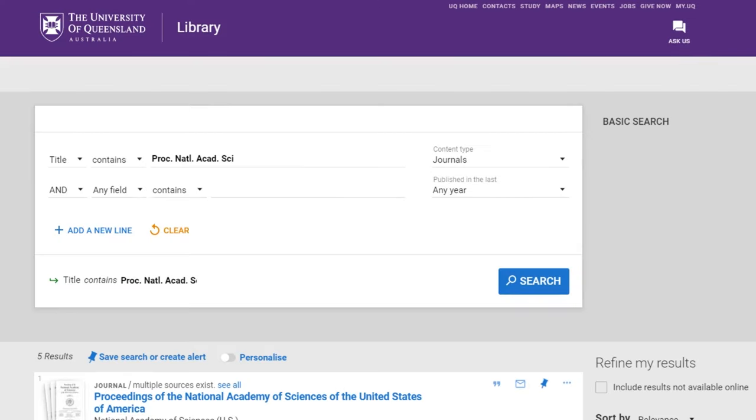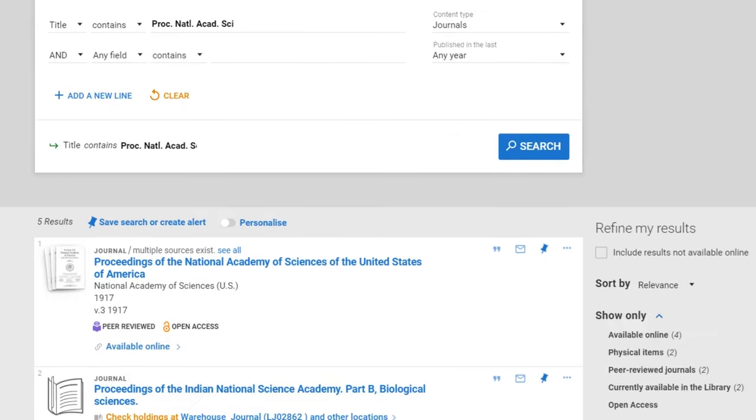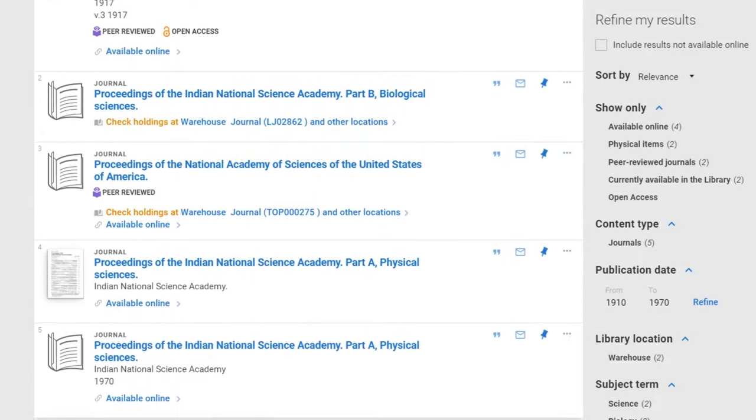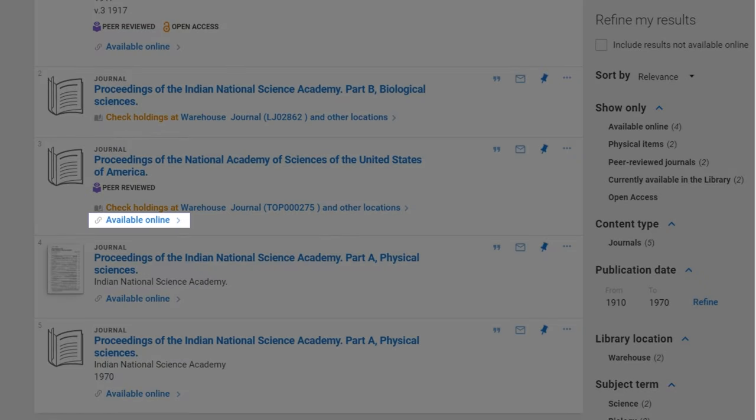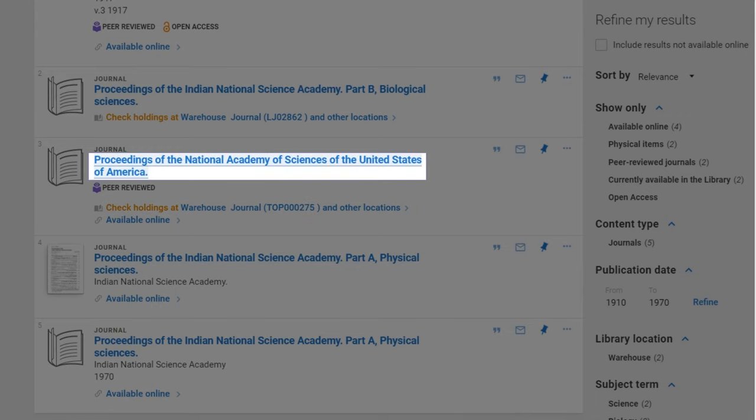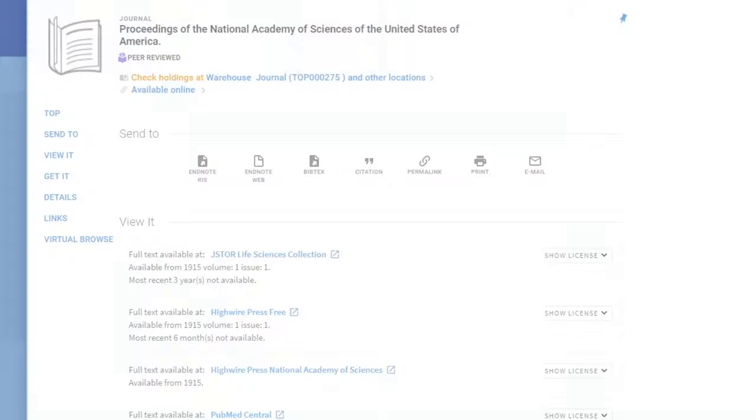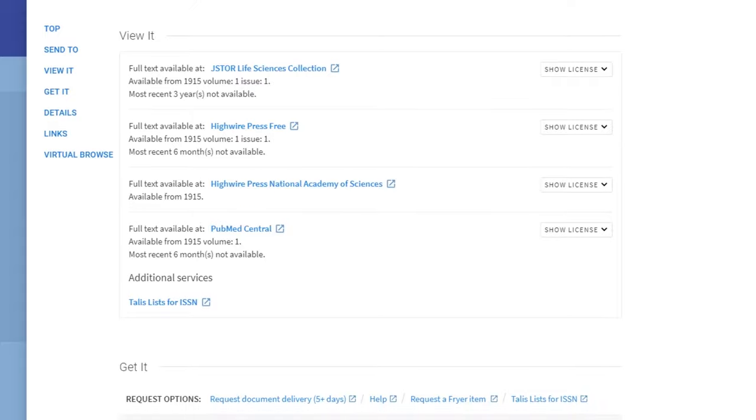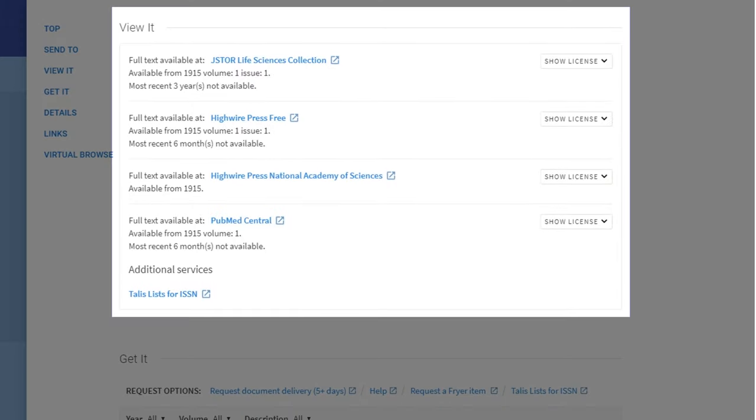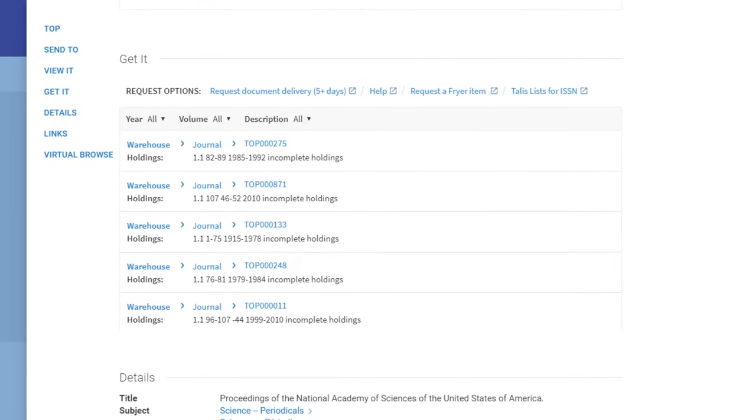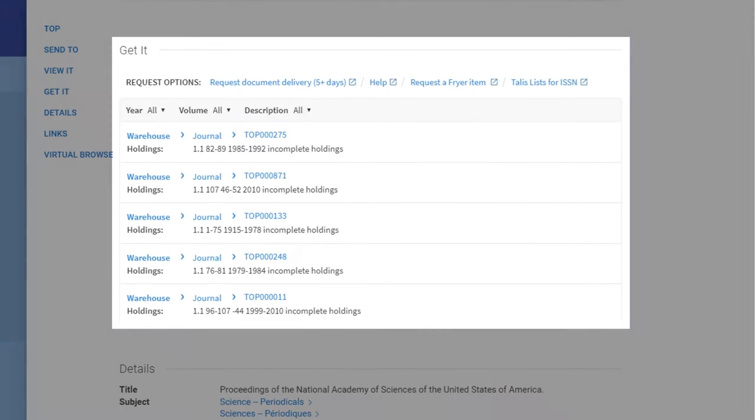The search results page will show if the journal is available online or if physical copies are held in the library. After clicking on the journal title, any online versions will be listed under view it and any physical copies under get it.